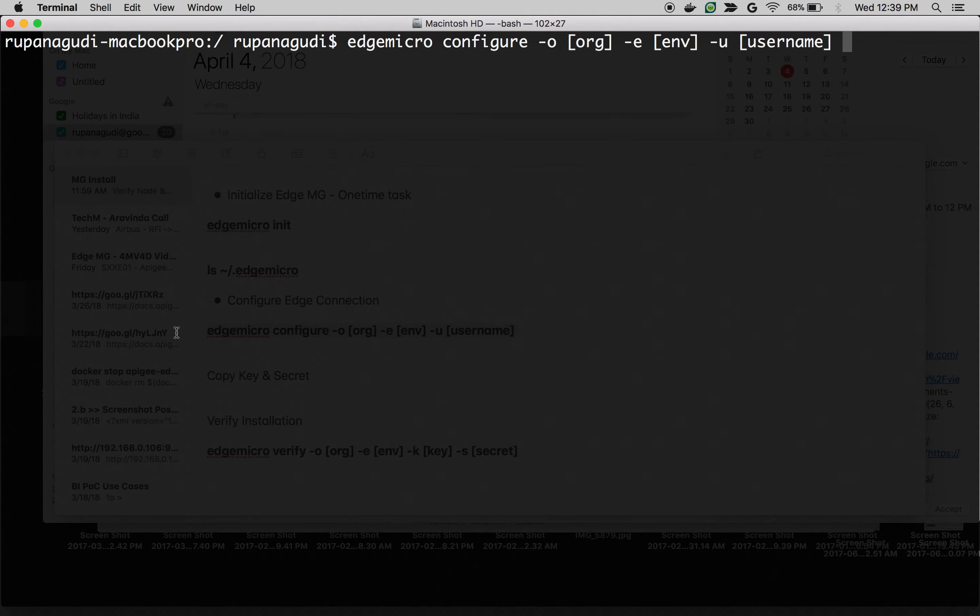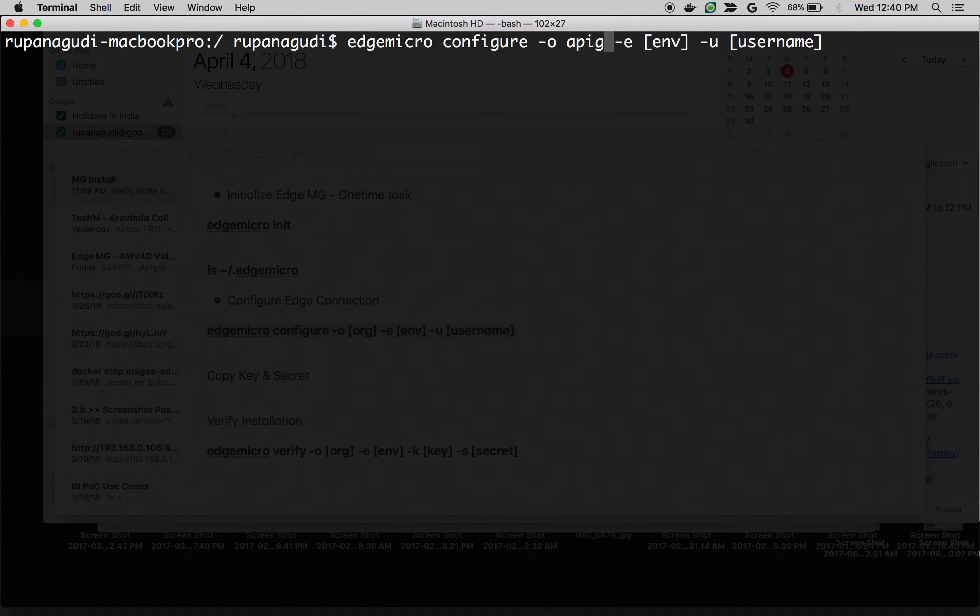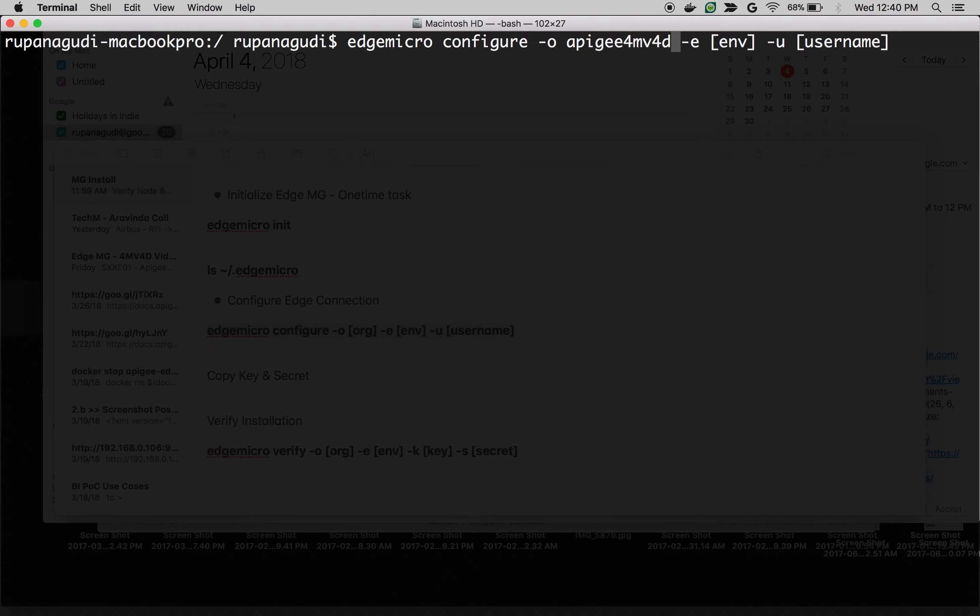The command you need to execute is edgemicro configure -o your organization name followed by environment and username. So, I'm going to use my organization name in Apigee Edge Cloud. Apigee4MV4D.